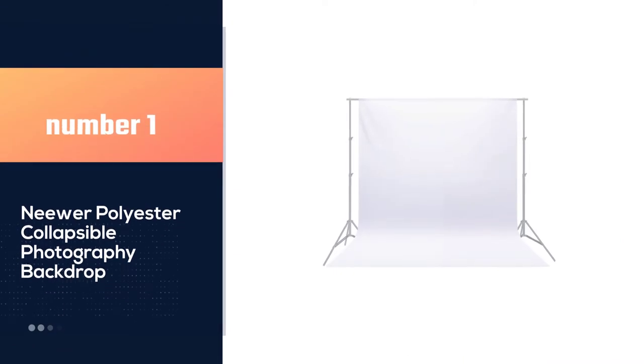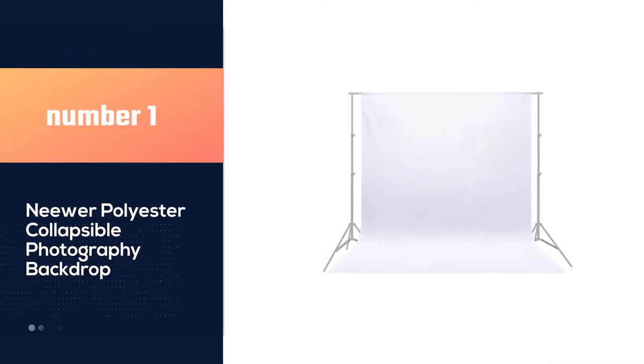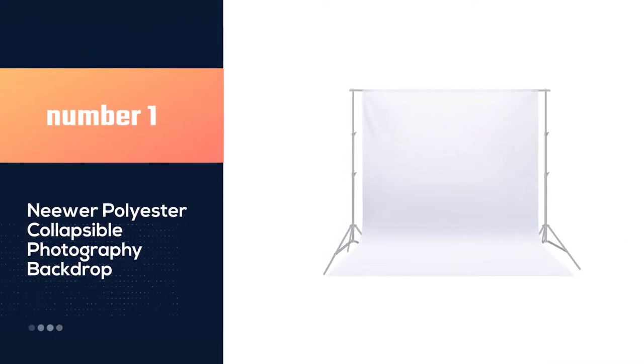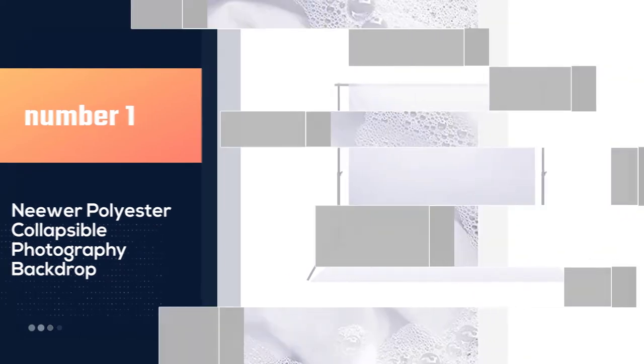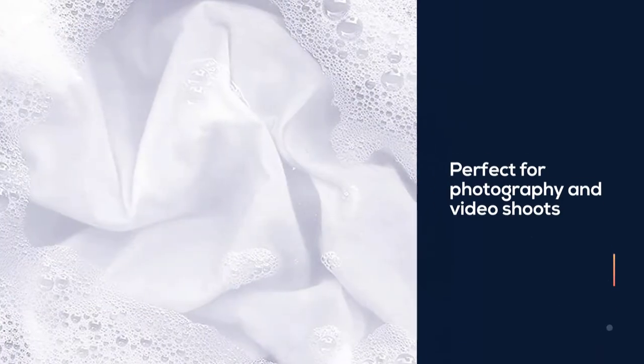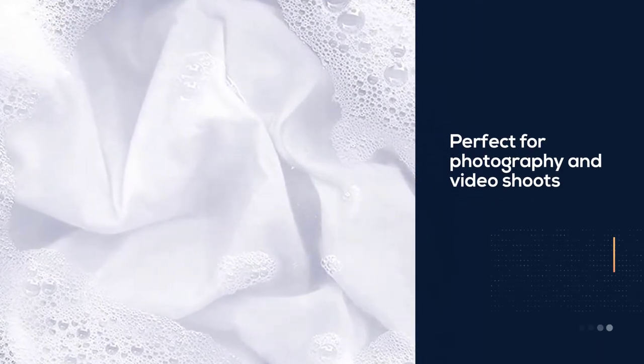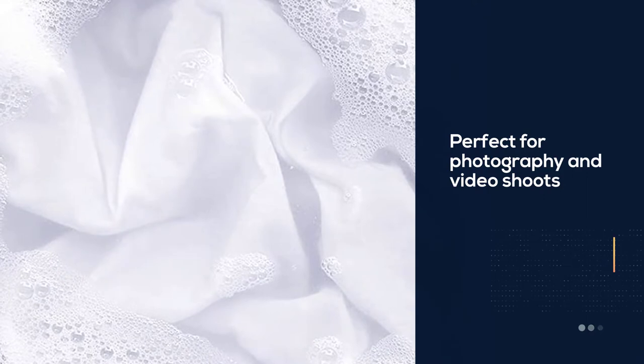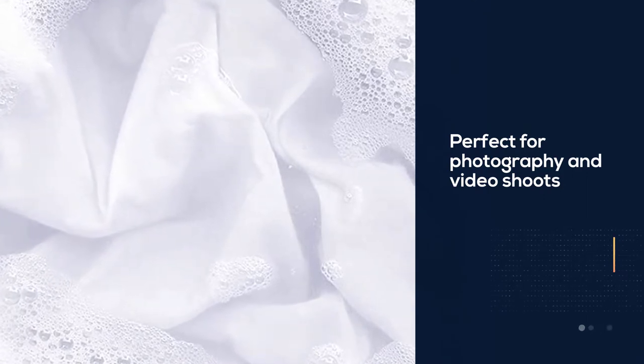Number 1, Best Overall. Naeware Polyester Collapsible Photography Backdrop. The Naeware Studio Backdrop is a 6'9' polyester sheet, perfect for photography and video shoots.